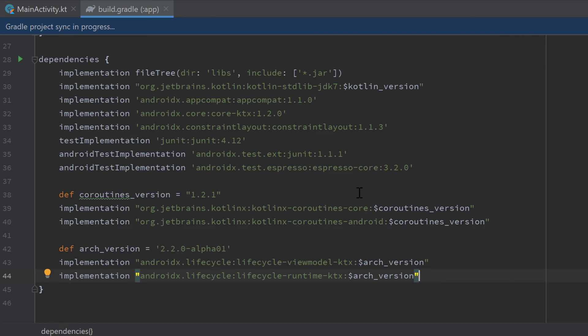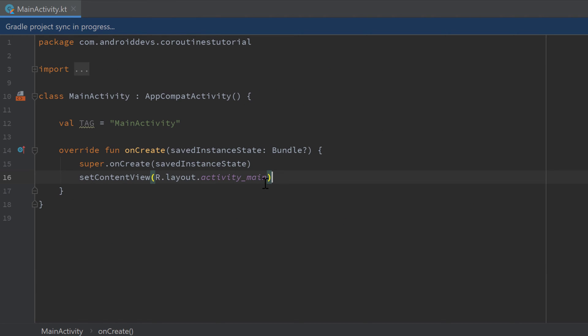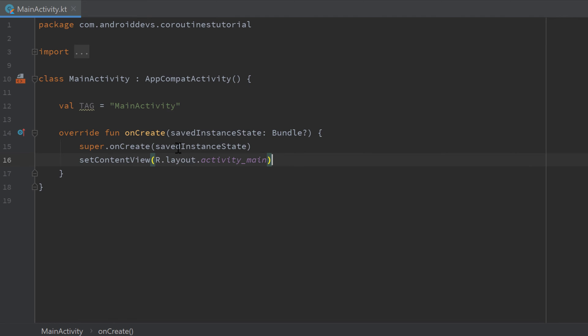Sync our Gradle and go back into our activity and now we're good to go. We can use those two scopes I just mentioned.